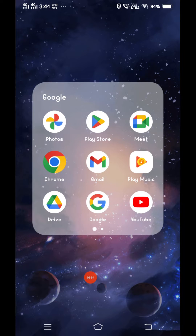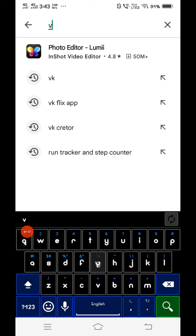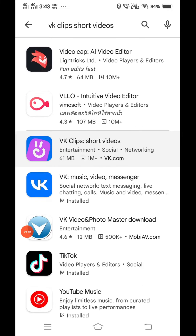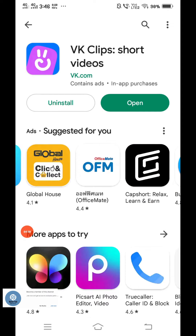Go to Google Play Store and click Play Store. In the search area, write BKClip and click install. When you finish installing, please click open.